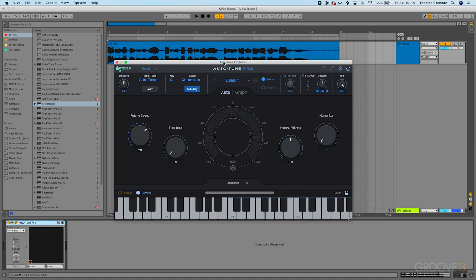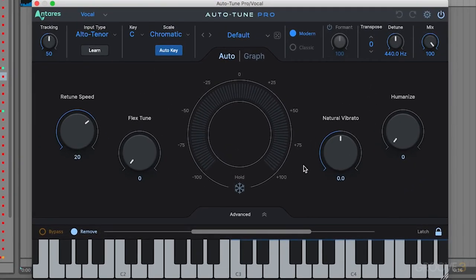There are two main modes on AutoTune Pro. Each provides a different type of tuning based on the pitch editing you're doing. Auto mode, which is this main interface we can see here, is used for automatic tuning effects. This is used on a lot of modern hip-hop vocals or pop records.